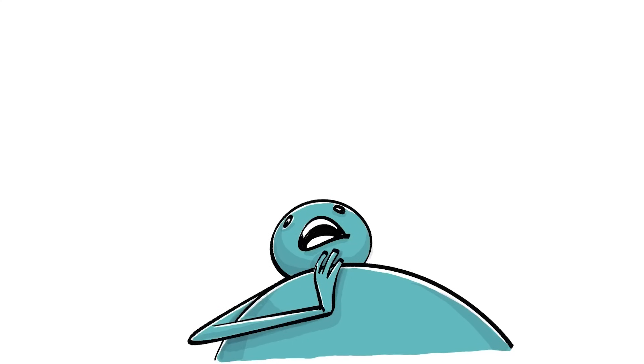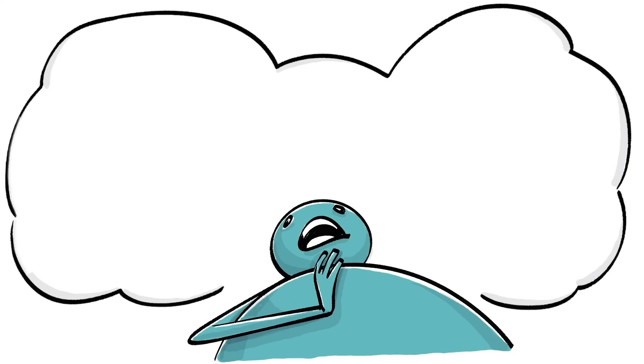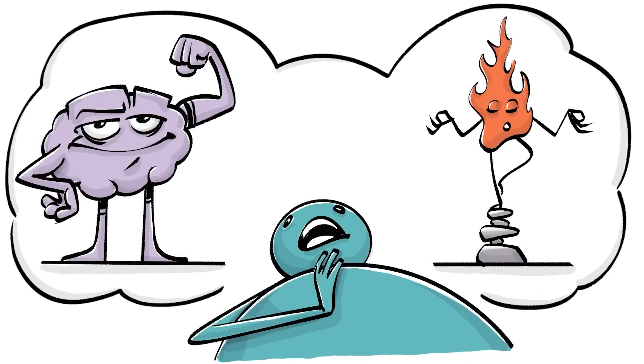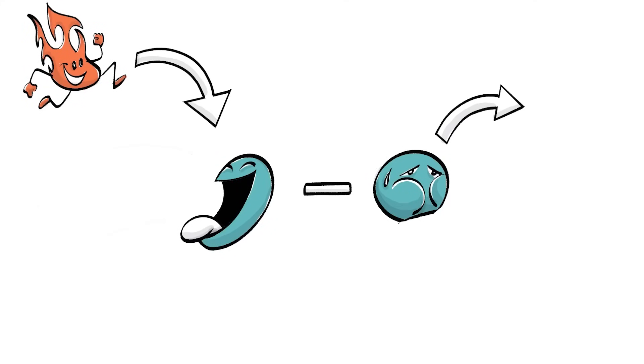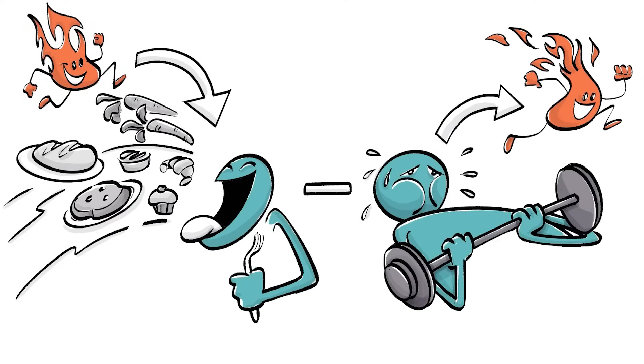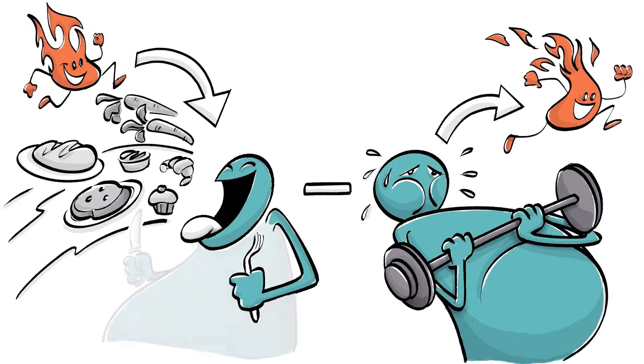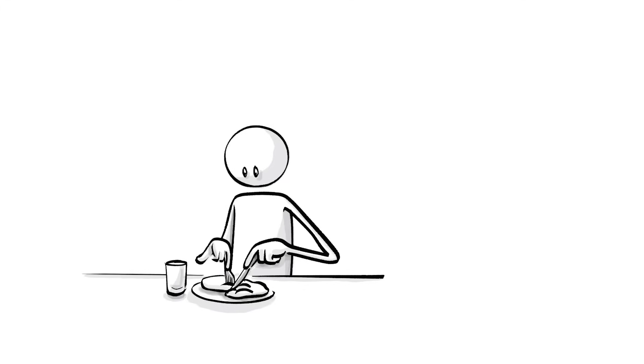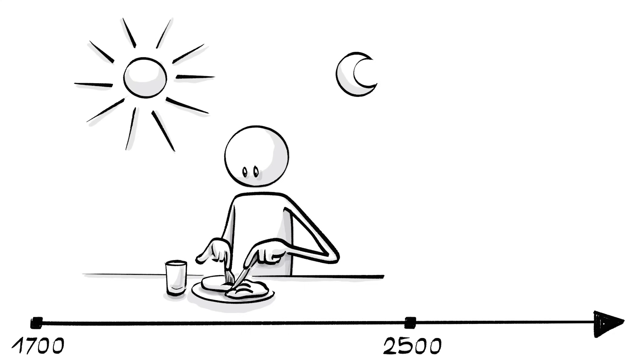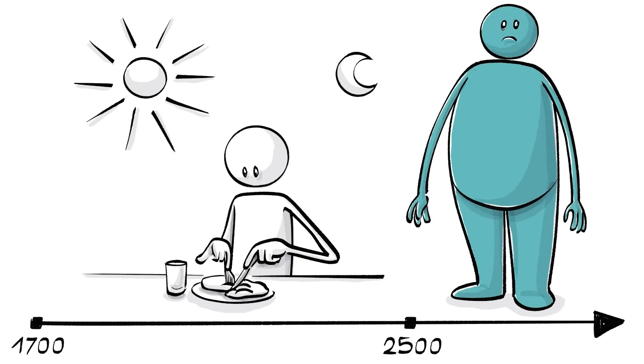It's clear, obesity is a matter of willpower and simple energy balance. Calories in minus calories out. If you eat more than you burn, you'll gain weight. The average adult needs 1700 to 2500 calories per day. If you exceed that, your body stores the excess as fat and muscle.